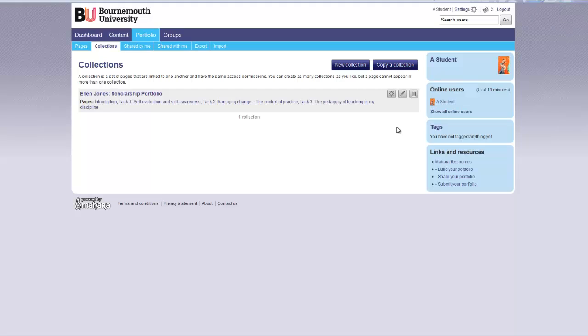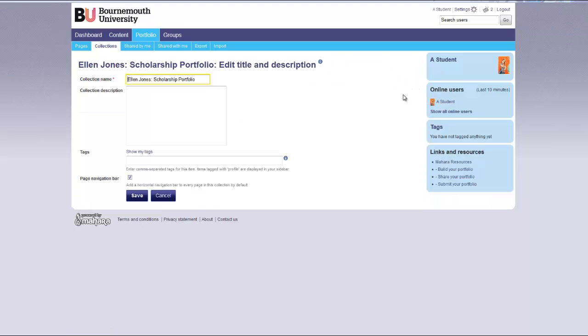If you want to edit the title of your collection you can click edit title and description and change the title.